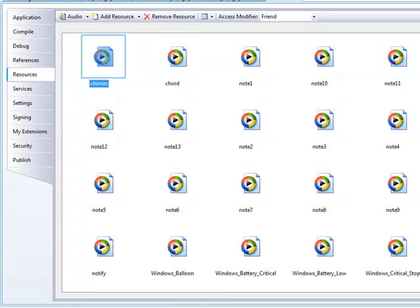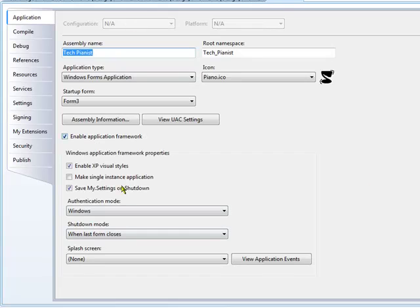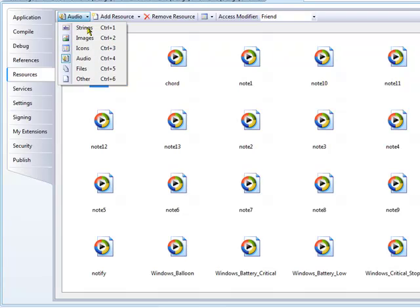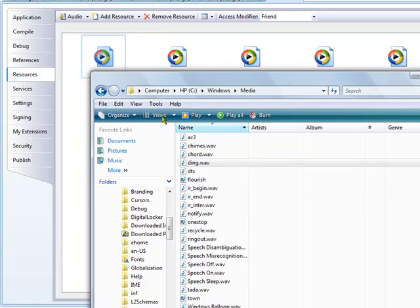The way to add those is right here where it says My Project. Double click that and they'll start up looking like this. You click Resources and right here it'll say String. You need to click where it says Audio.